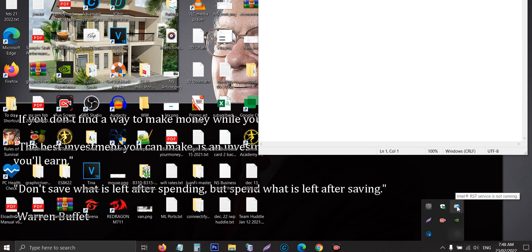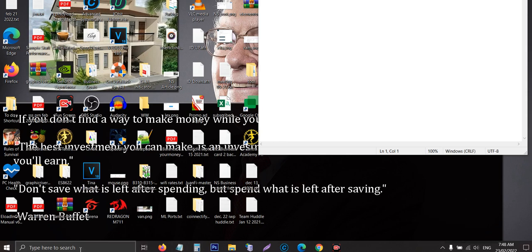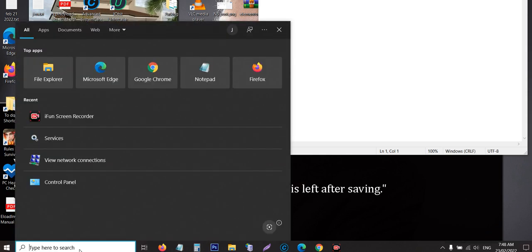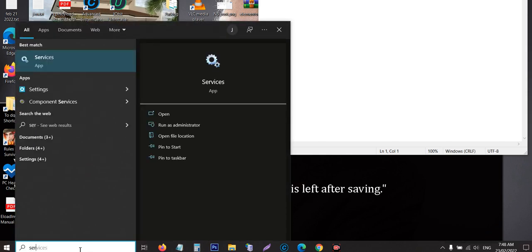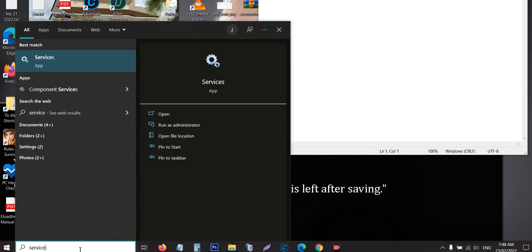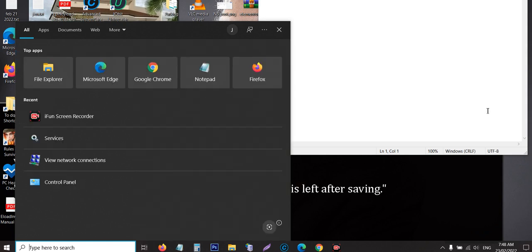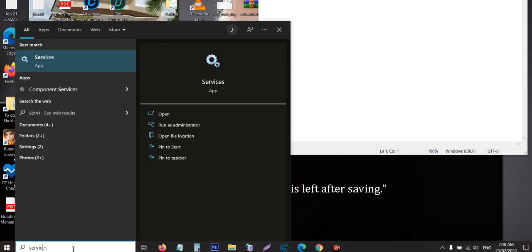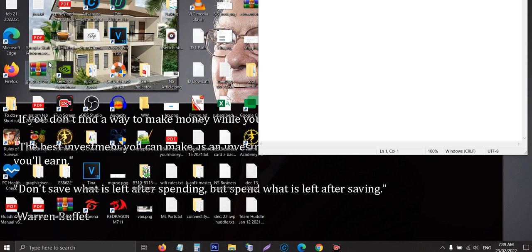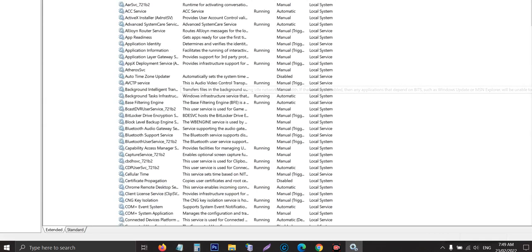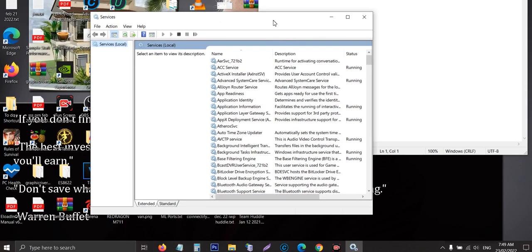This is very simple. So first thing you have to do is to open your services. Just head over to the search bar that's located at the left side of your laptop and then search the word services.